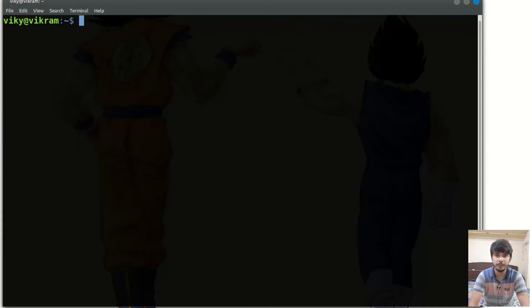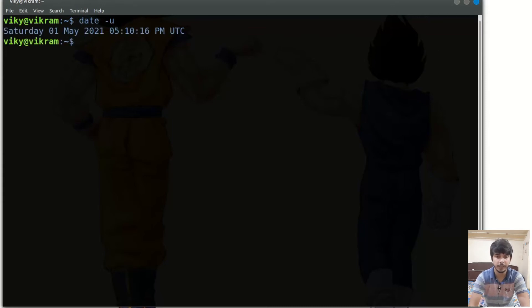If you want to print the UTC time, you can give the option -u, and it will give you the UTC time.